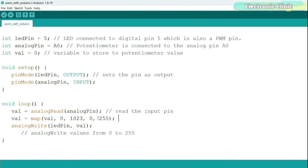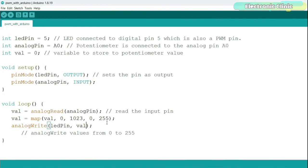The analogWrite function generates analog-like output on certain pins using PWM (Pulse Width Modulation). Not all pins on the Arduino support PWM — pins that do are marked with a tilde (~) symbol. The analogWrite function takes two arguments: the pin number and the duty cycle value between 0 and 255, where 0 means fully off and 255 means fully on. I've already uploaded this program — let's go ahead and control the LED brightness.